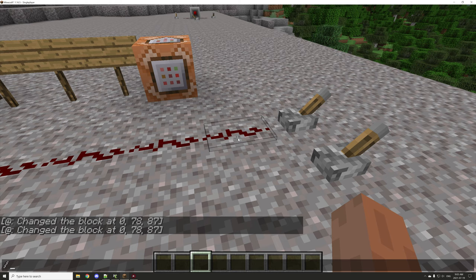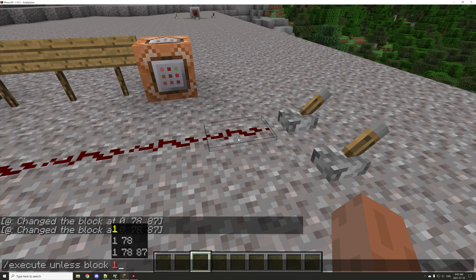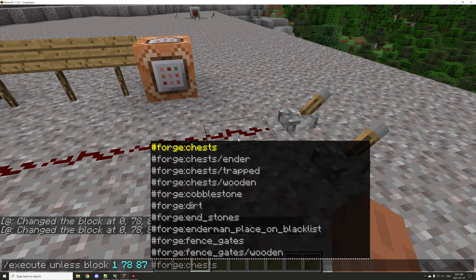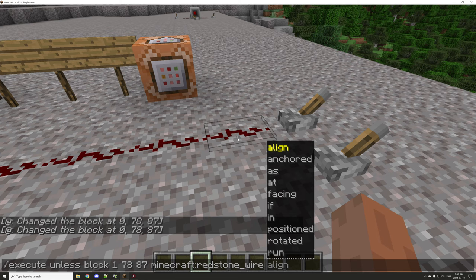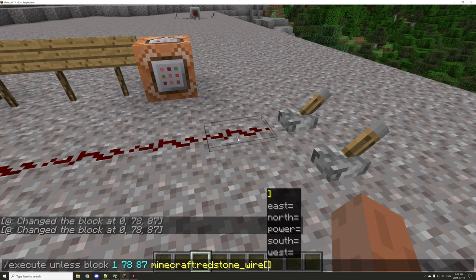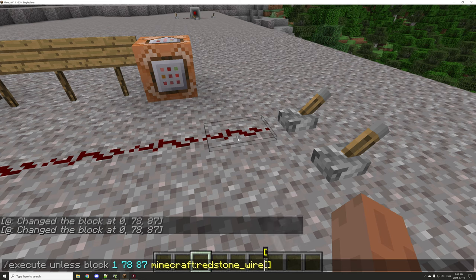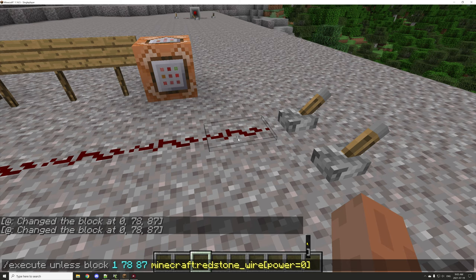We're going to select it with our cursor so we can have the coordinates when we type it in using the tab button. Then we'll type execute, then unless, then block, hit tab three times to get the coordinates, and then type redstone_wire — that's the ID for the redstone dust. To test the NBT we use square brackets. We want to test if powered equals zero, which basically means if it's not powered. So unless basically changes it to: if it's not true.